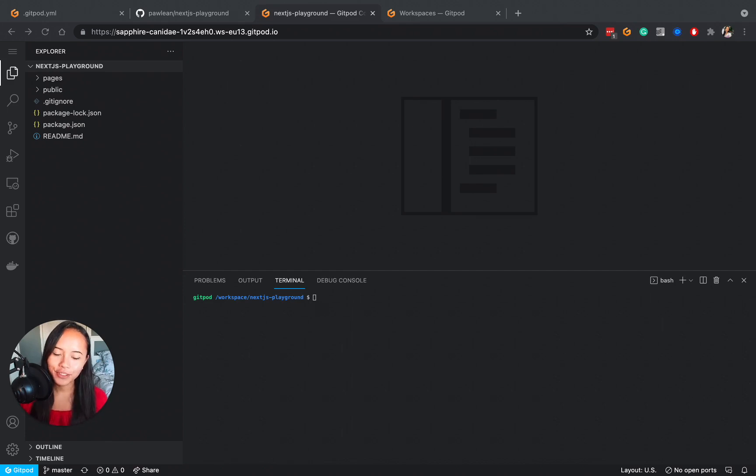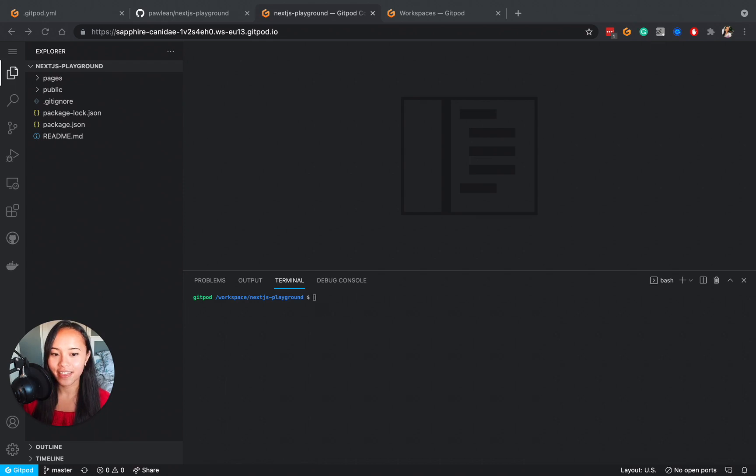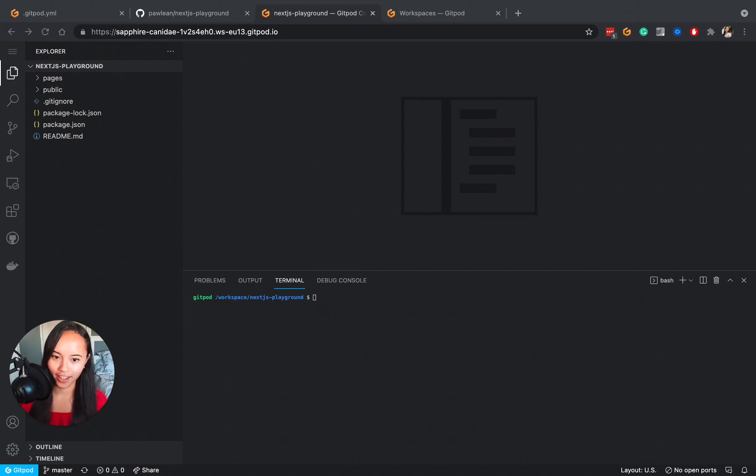We like to call this concept dev environment as code, and if you're familiar with infrastructure as code as a concept, it's essentially the same thing in that you describe what your development environment would look like and then watch the magic happen.